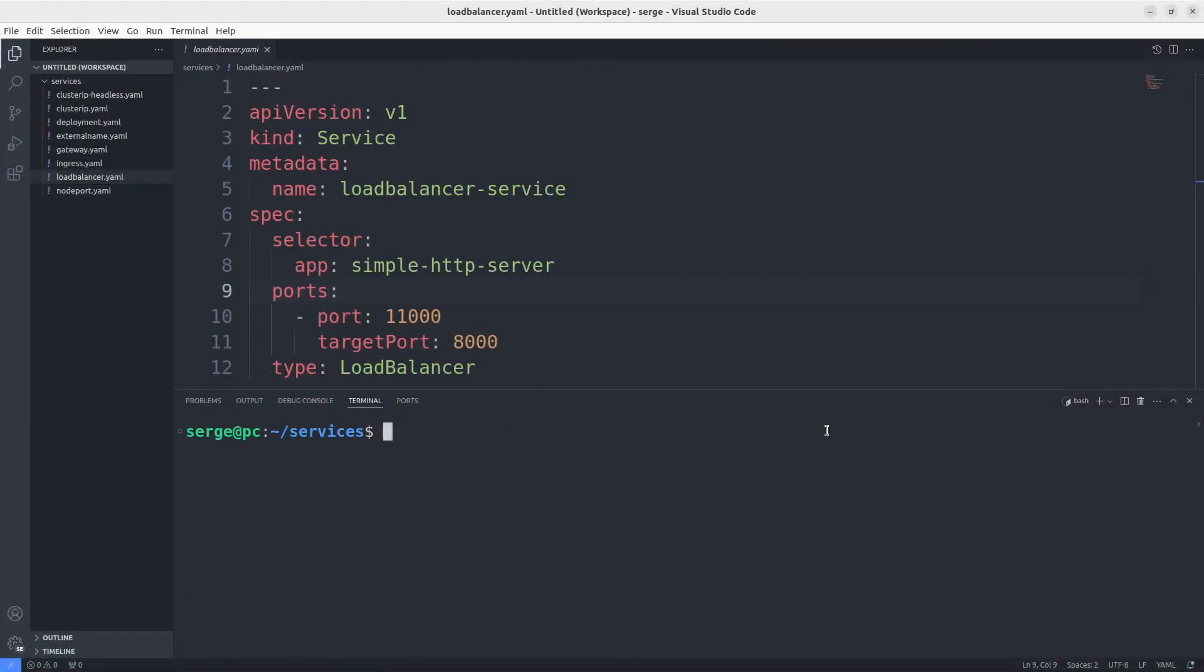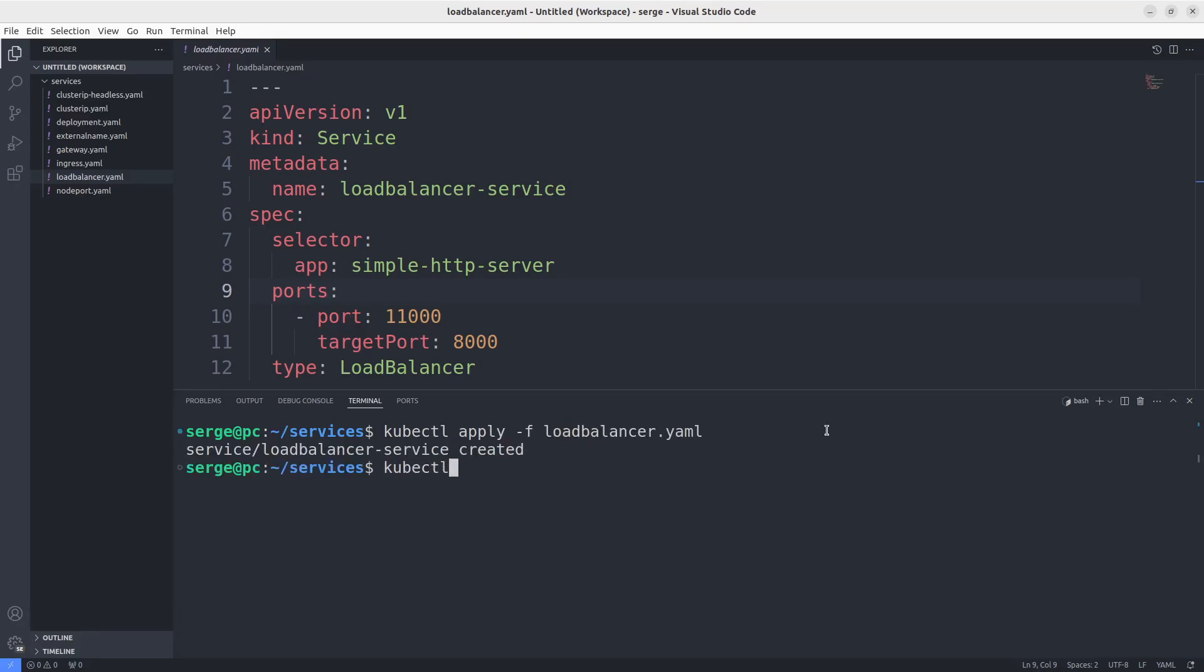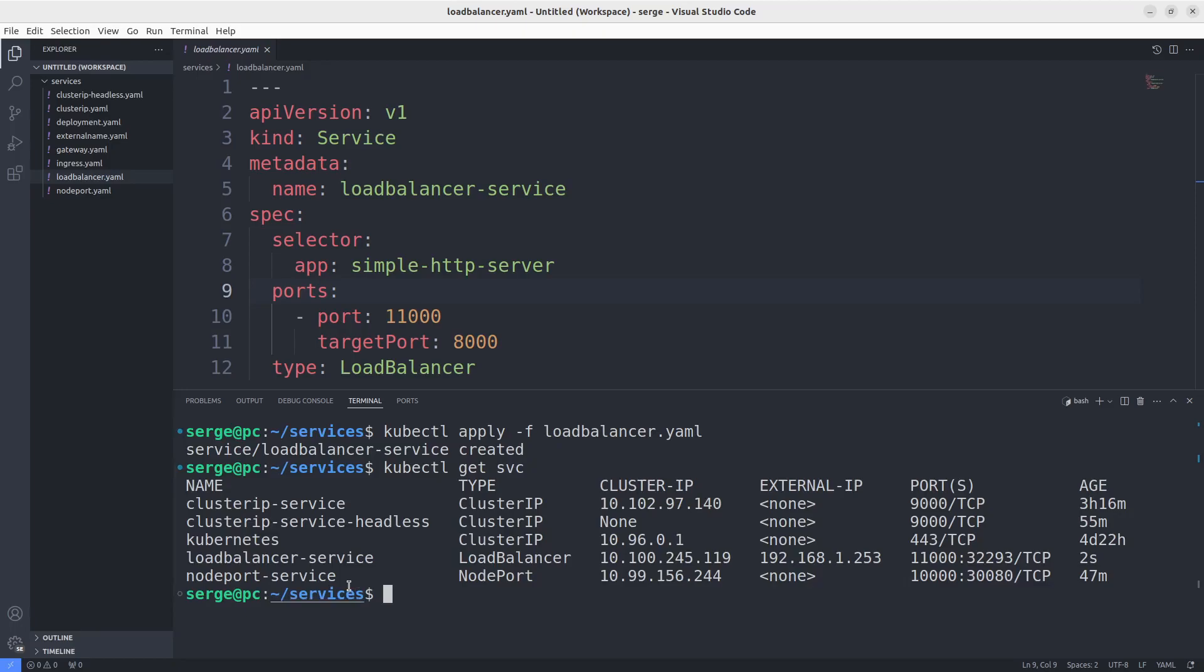The next service is LoadBalancer. Apply it and look at the route of the traffic by this service. Here it is. You can see ClusterIP again and the node port. The main difference with the service NodePort is an external IP.